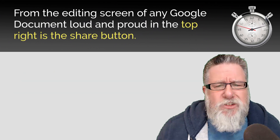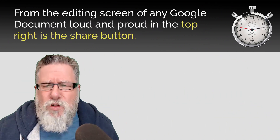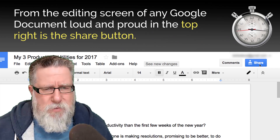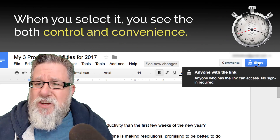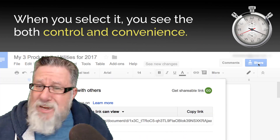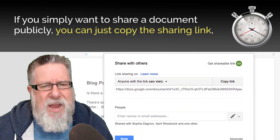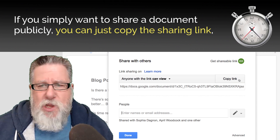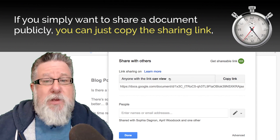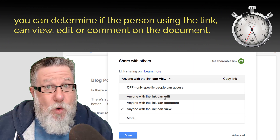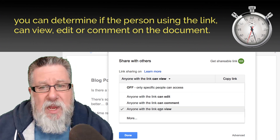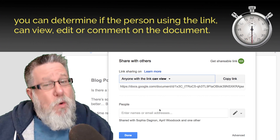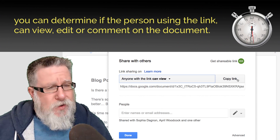From the editing screen of any Google document, loud and proud at the top right is the Share button. When you select it, you see the control and convenience we have. If you simply want to share the document publicly, you can just copy the sharing link and you can determine, with that link, if the person using the link can view, edit, or comment on the document.